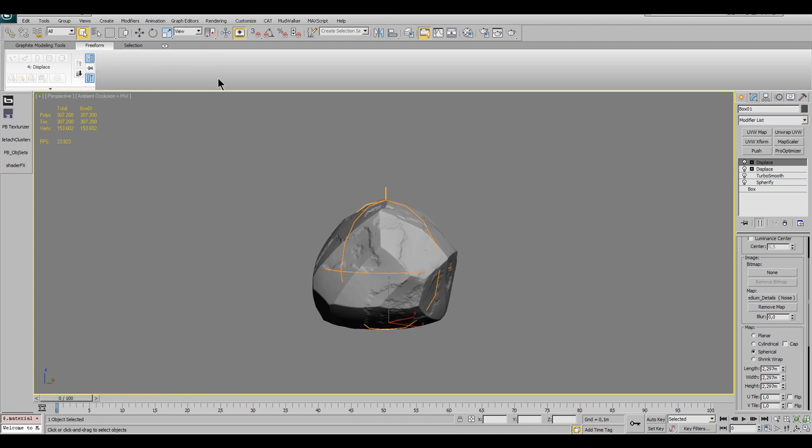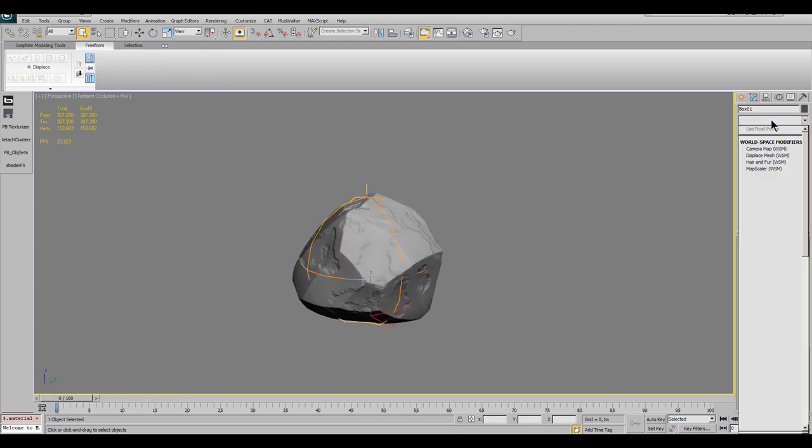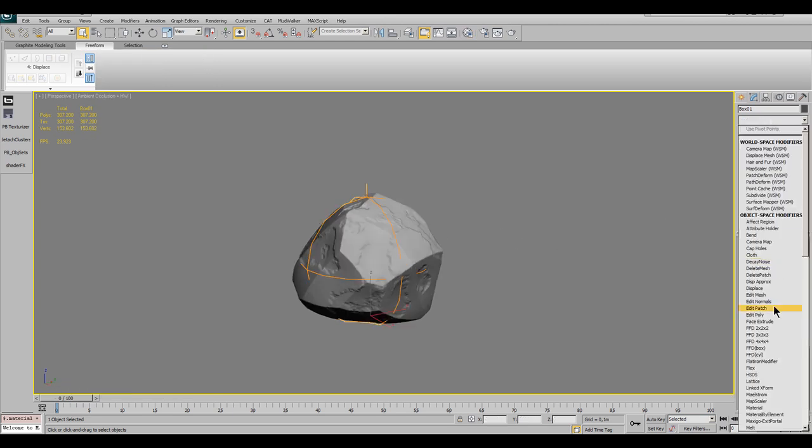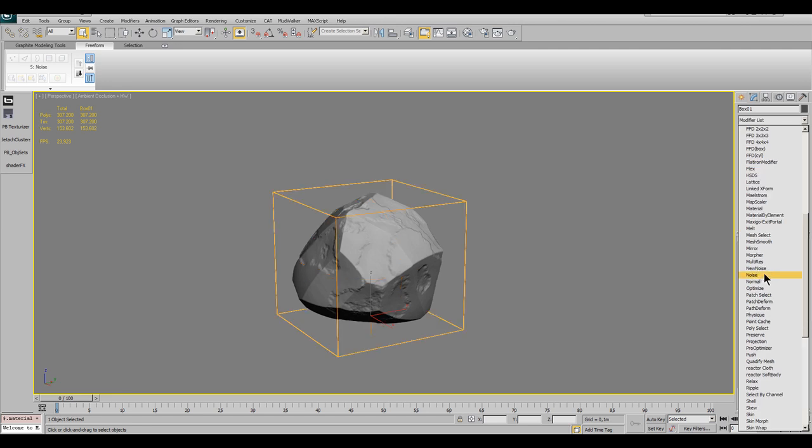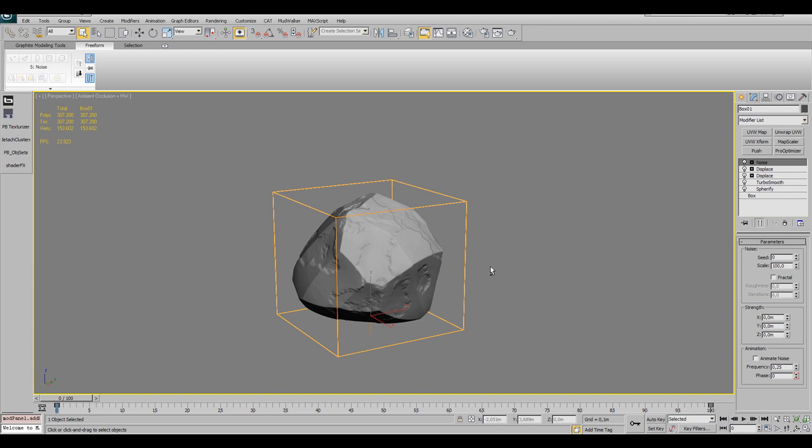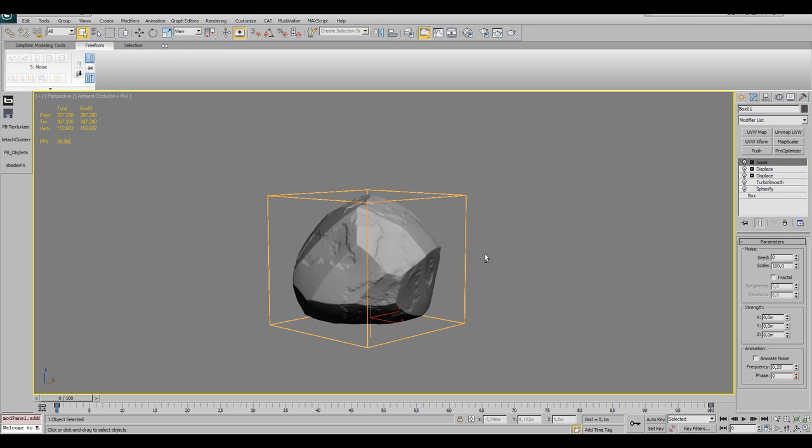Concerning the grainy details, I could also use the displace modifier with a noise map inside, but in this case I use the standard noise modifier, which is okay but in some cases could produce some aliasing artifacts inside the displacements. I assume the displacement of the noise modifier is based on a 16-bit source instead of a 32-bit, which you achieve by using a noise map instead of the modifier.